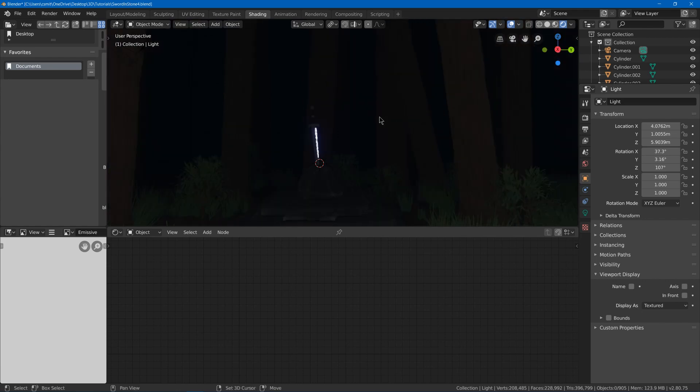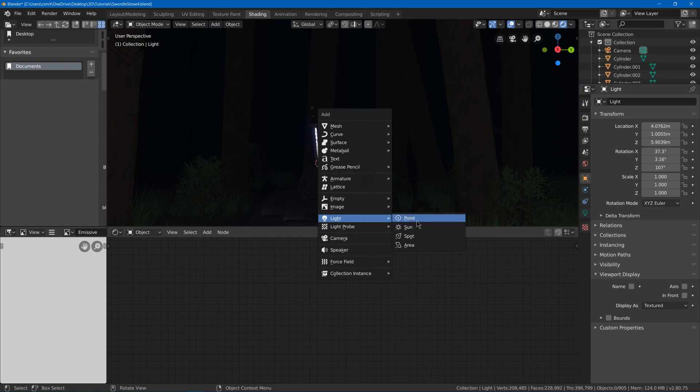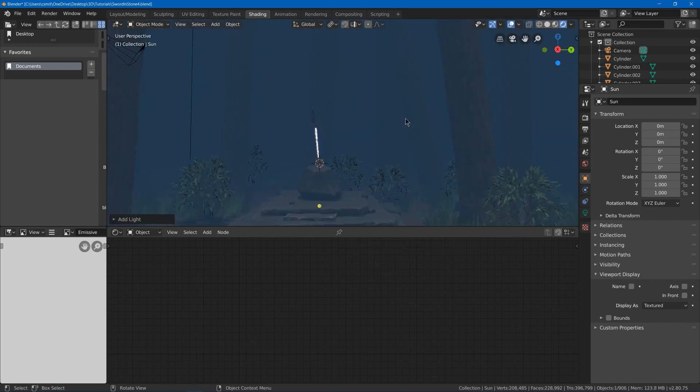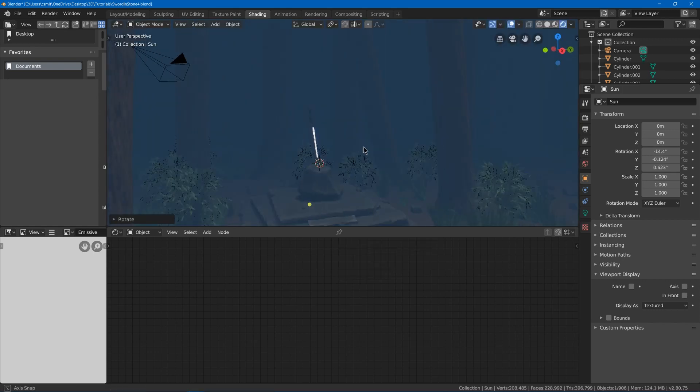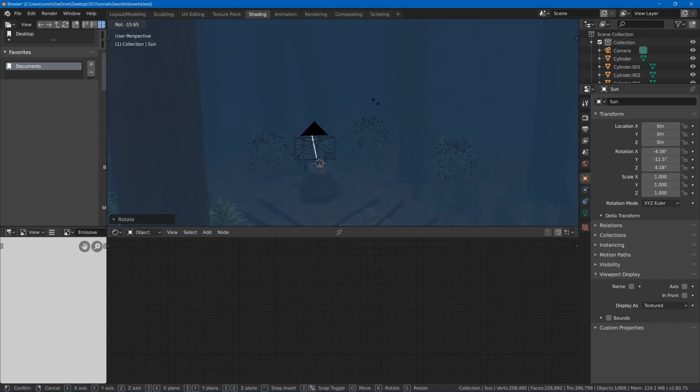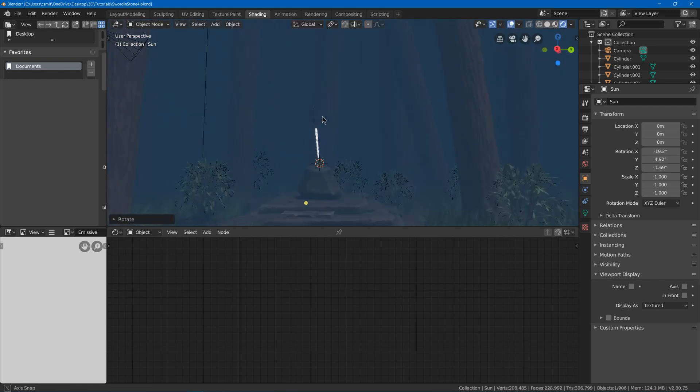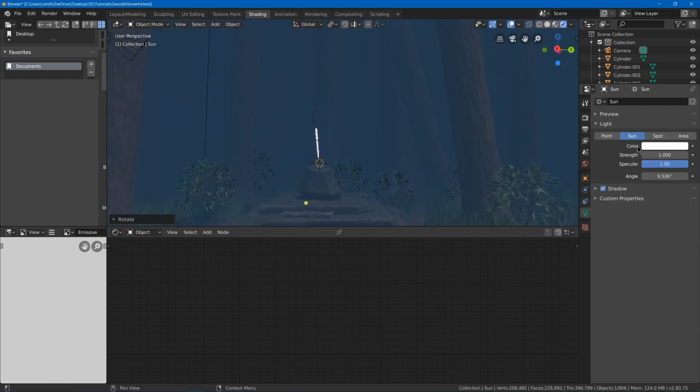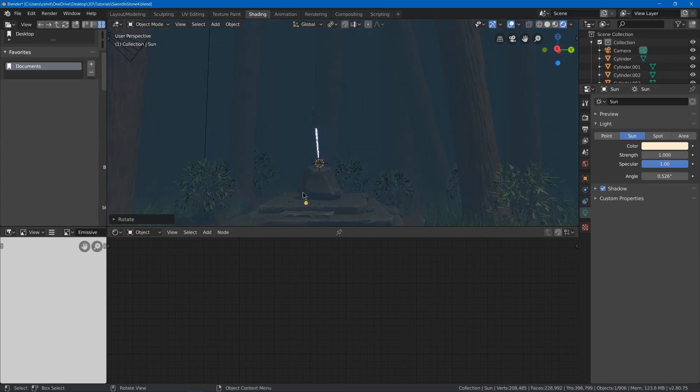Now we're going to add a little bit of a lighter amount of light just by going to light sun. Then rotating it. This will be kind of like our base light for our scene. And maybe I'll go into the settings and make it a little bit of a warmer color. Just a little bit.